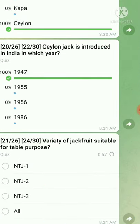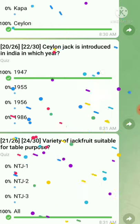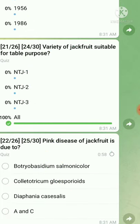Question number twenty-one: varieties of jackfruit suitable for table purpose — all three varieties mentioned are suitable for table purpose, so the answer is 'all of the above.' Question number twenty-two: pink disease of jackfruit is caused by — the right answer is option A, Botryobasidium salmonicolor.